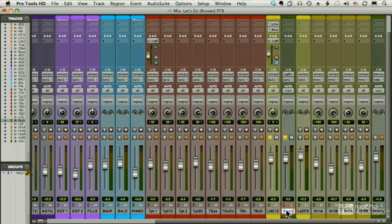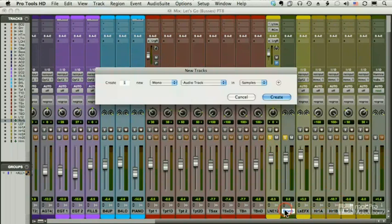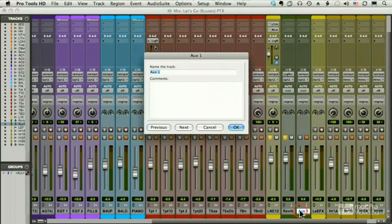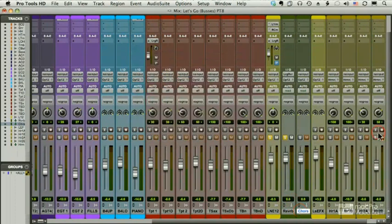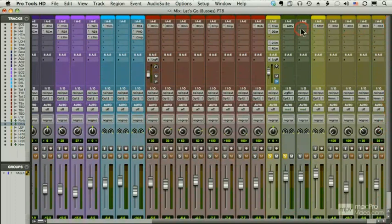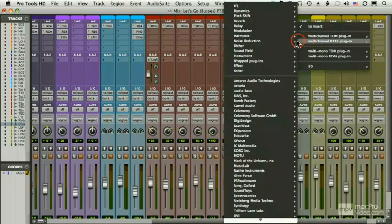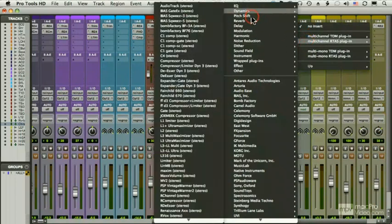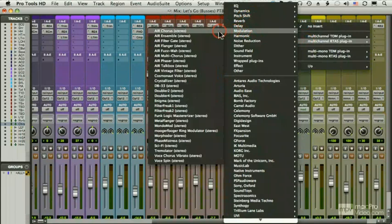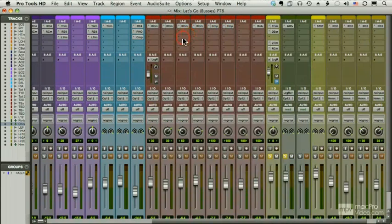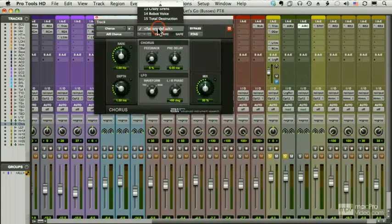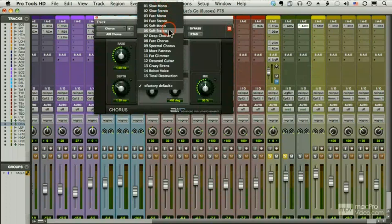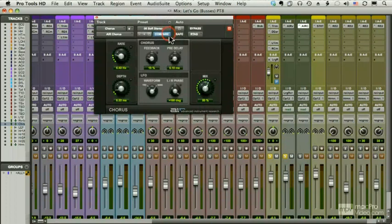I'll go ahead next to my reverb, I'll do Shift-Command-N, Command-Right-Click for Stereo, Command-Down-Click for Aux, and we'll call this chorus. Let's go ahead and insert a chorus plug-in. We'll choose one of the new plug-ins from Pro Tools Air Chorus. And we'll just do something like a soft stereo.